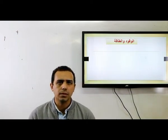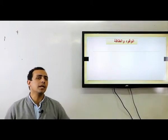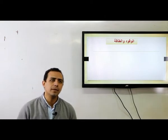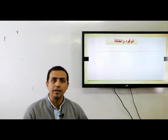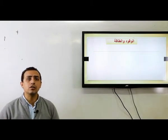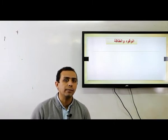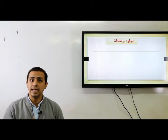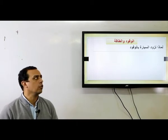تعالوا نبتدي نشوف أول حاجة: الوقود والطاقة. الوقود يعتبر مصدر من مصادر الطاقة — العربية علشان تتحرك لازم نمونها بالوقود، لأن ده مصدر الطاقة فيها. وكمان الإنسان علشان يقدر يقوم بجميع الأنشطة الحيوية لازم ياكل، يبقى الغذاء بالنسبة للإنسان زي الوقود بالنسبة للسيارة.